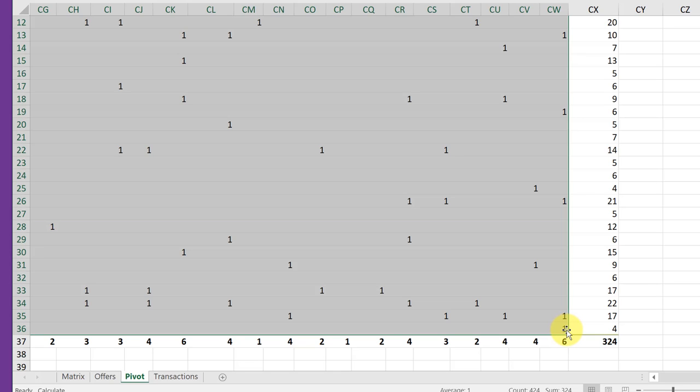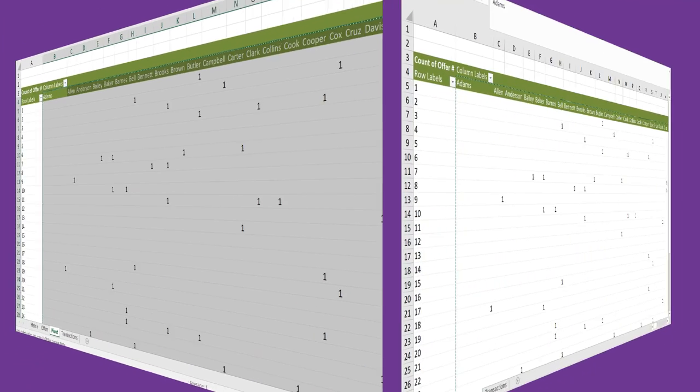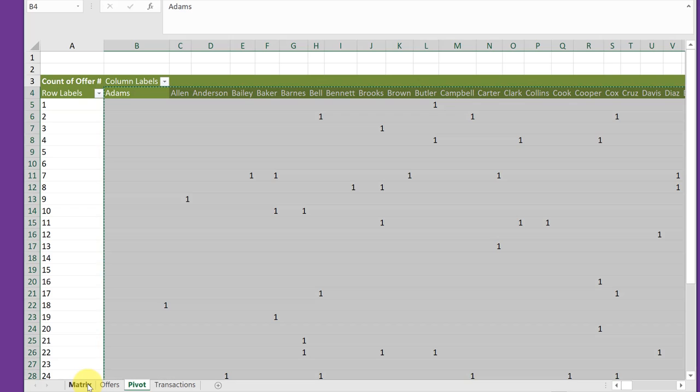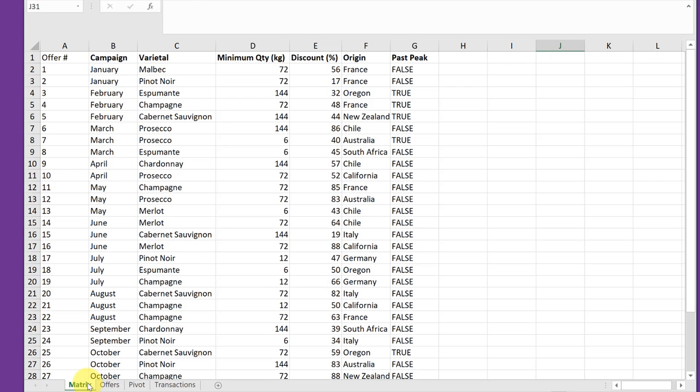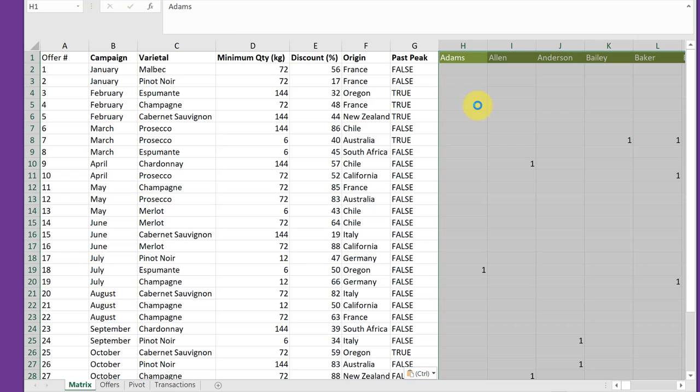And I'm going to stop there at CW 36 because I don't need the totals on the other axis. That's all selected. And then I'm just going to right-click and copy. Now I'm going to go to the matrix tab and select cell H1 and then right-click and then paste. And now I have created the basics of my matrix space.